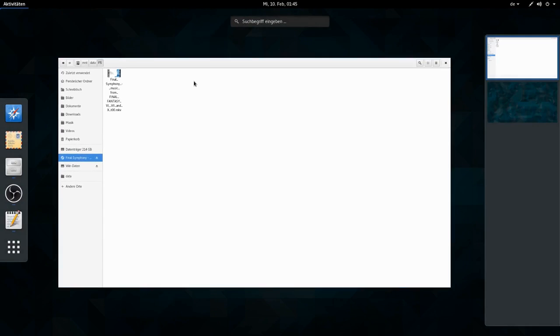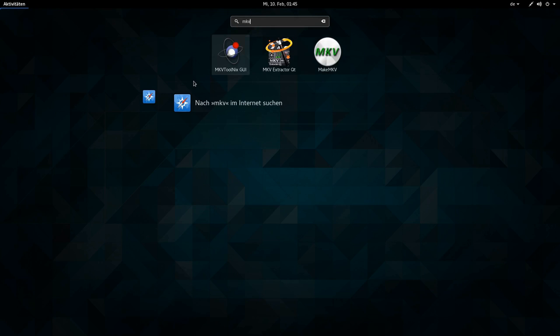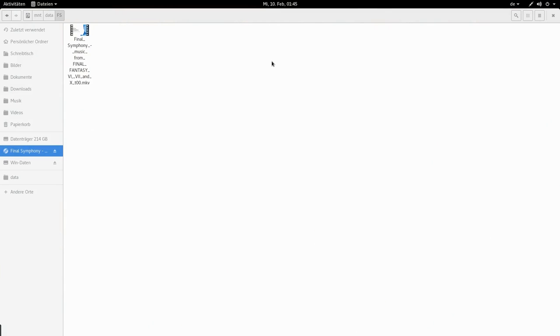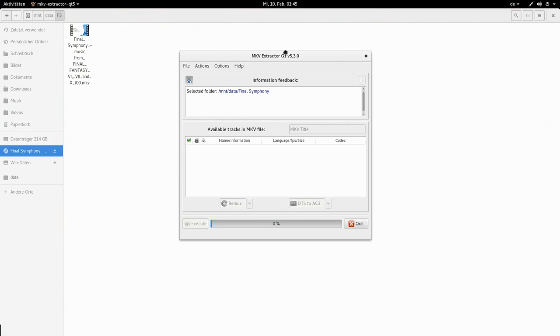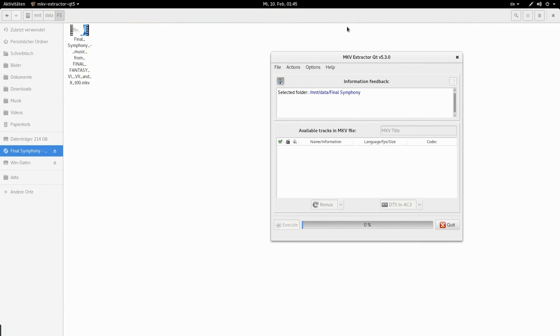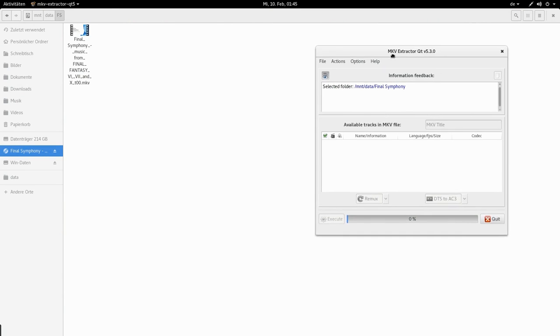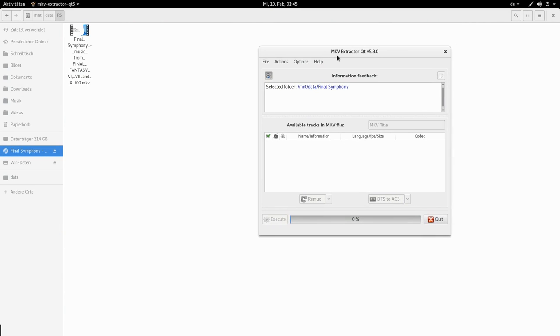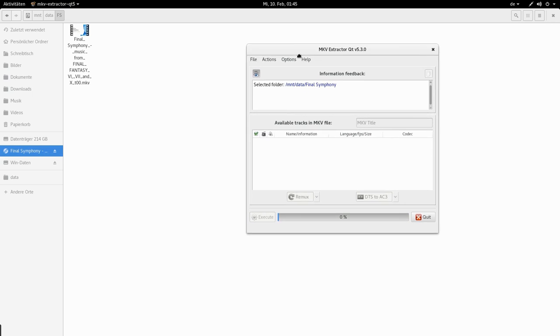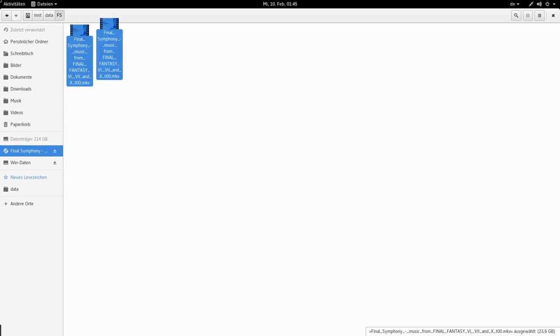So the tool I am gonna use is MKV Extractor Qt. There are probably many other tools that can be used to extract MKV files. MKV is a simple container in which you can put almost any type of file. And you can also simply extract out again.